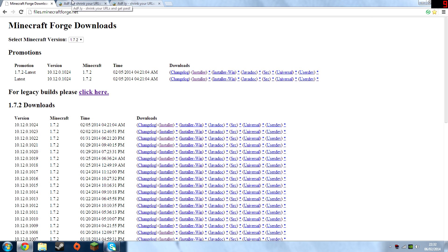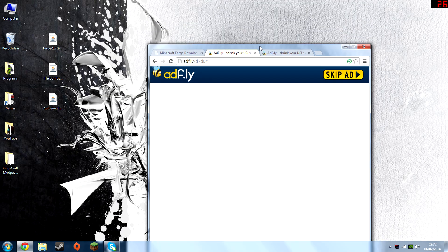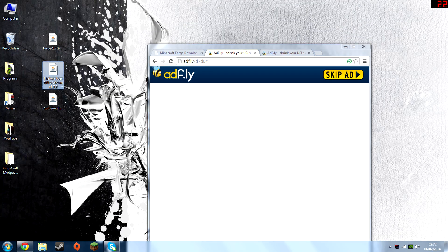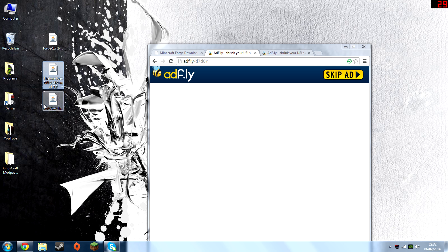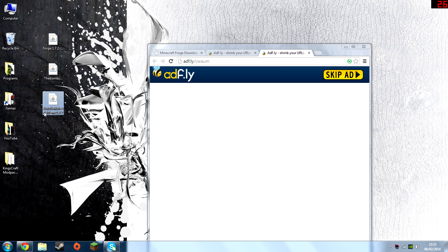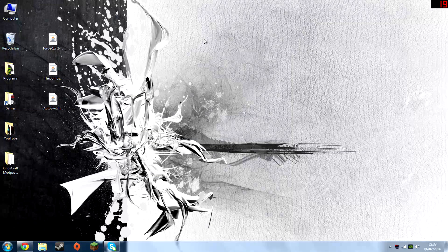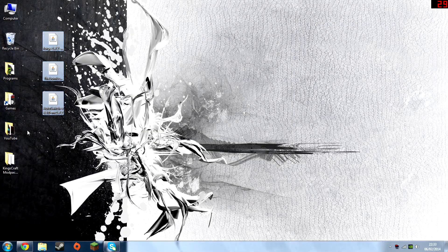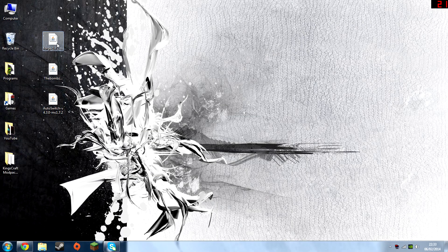And once you download Minecraft Forge, go on the second link in the description. That should take you to Adfly where you're going to be downloading the BOMZEN API which is required to run auto switch. And then the third link should actually take you to another Adfly page where you download Auto switch. That's how you download all three mods.